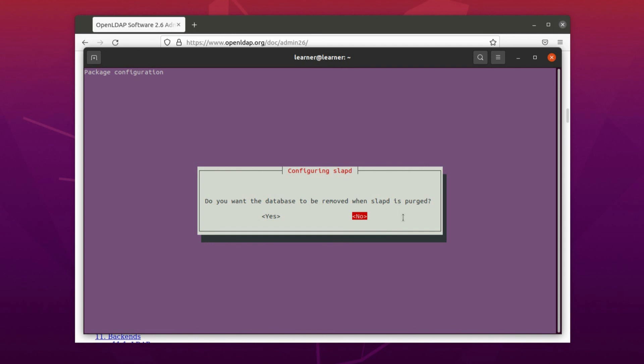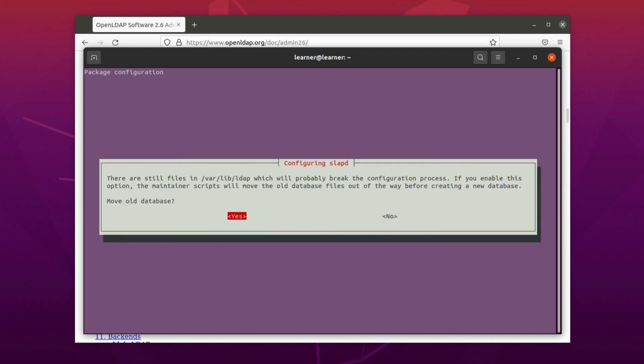Press enter one more time. Press enter. So now, do you want the database to be removed when slapd is purged? Of course not, we don't want it. So we just let it as it is and we press enter.